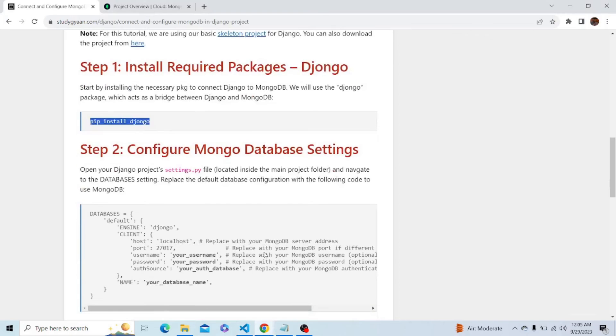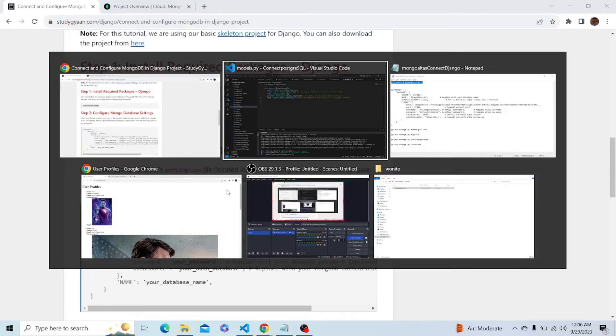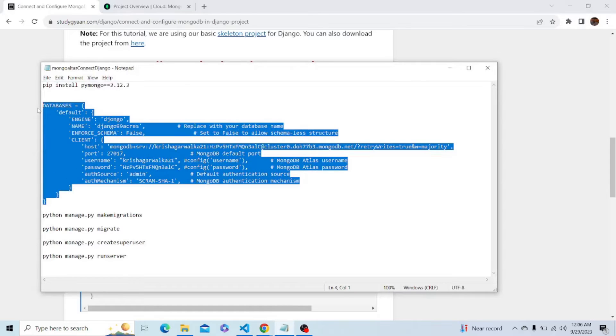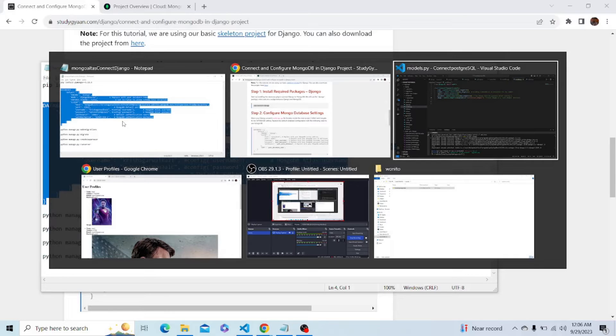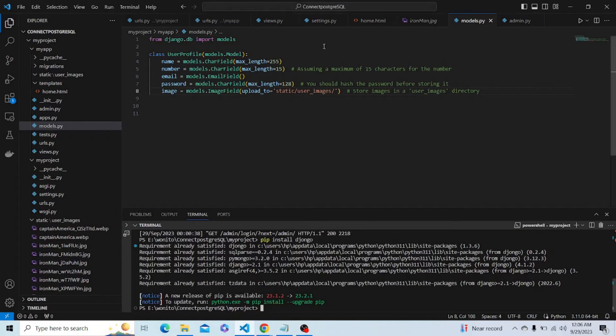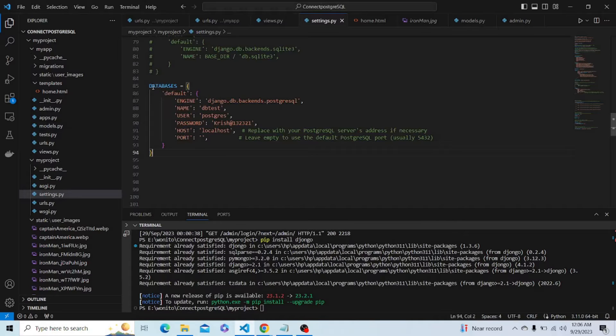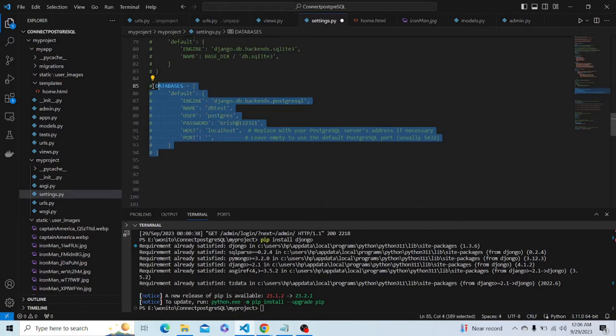After this, let's configure the MongoDB database settings.py file because currently it is configured to connect to the PostgreSQL database, but now we have to connect it to MongoDB Atlas database. I have already written this command, so let's copy it and open the settings.py file where we can comment this code and write the new code.